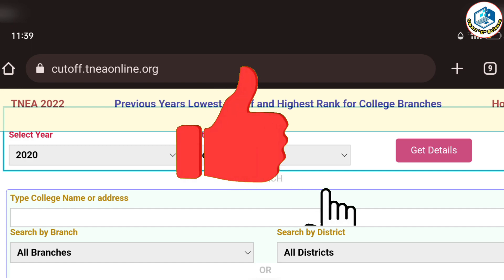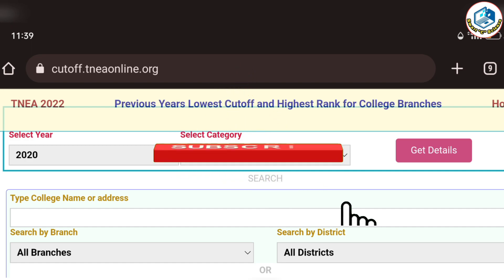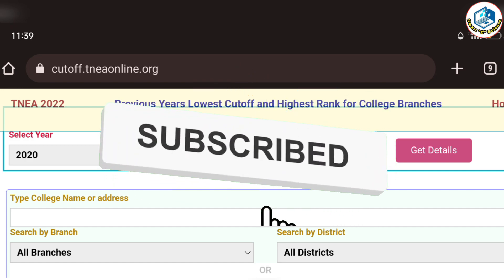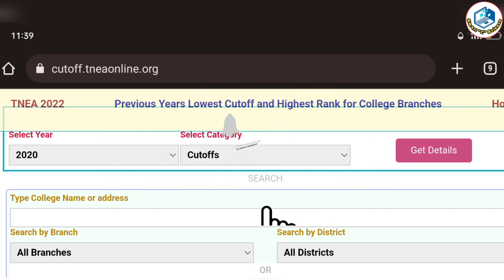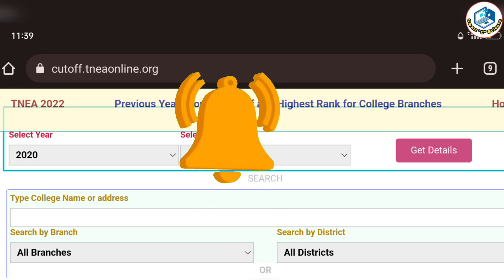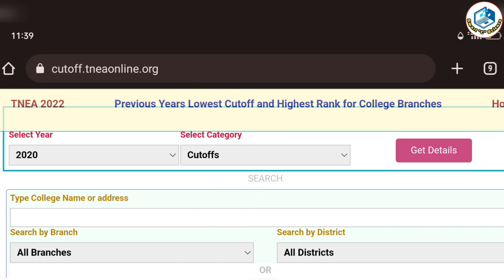If you liked the video, please like, share, subscribe, and click the bell. You can see all these interesting updates. See you next time. Bye-bye.